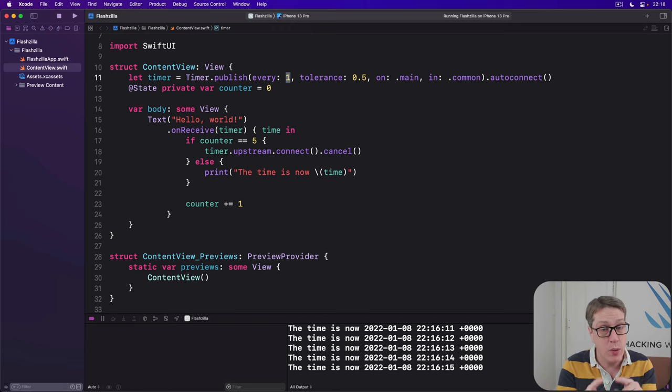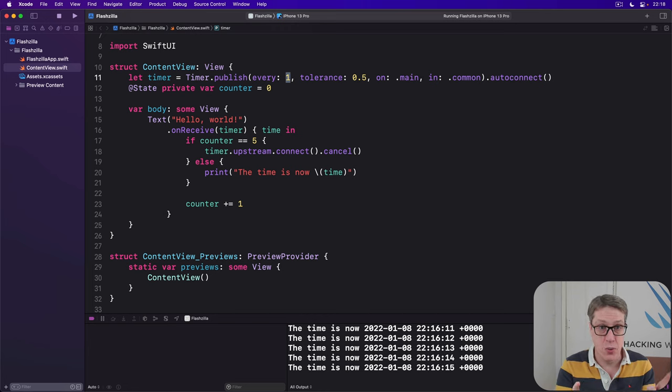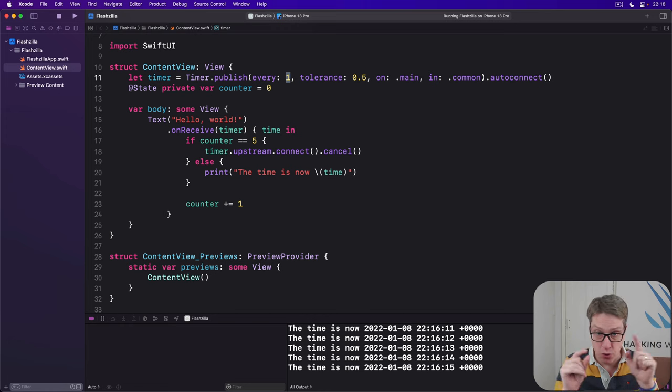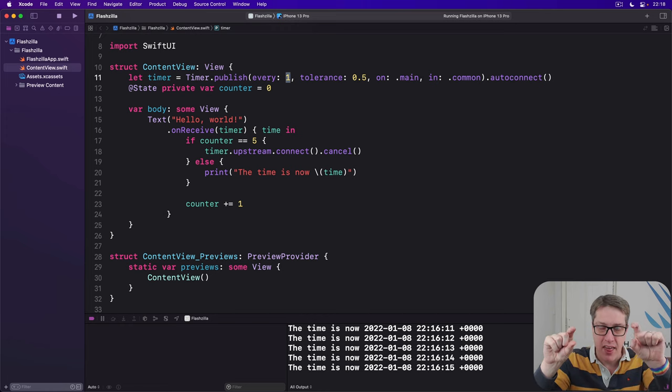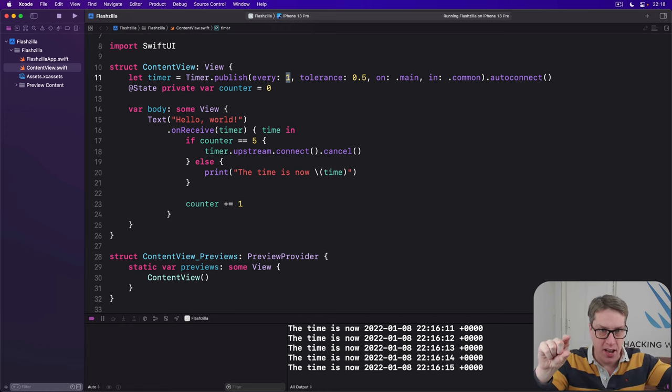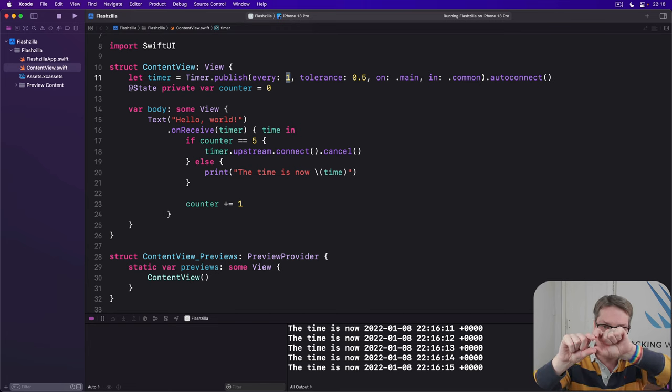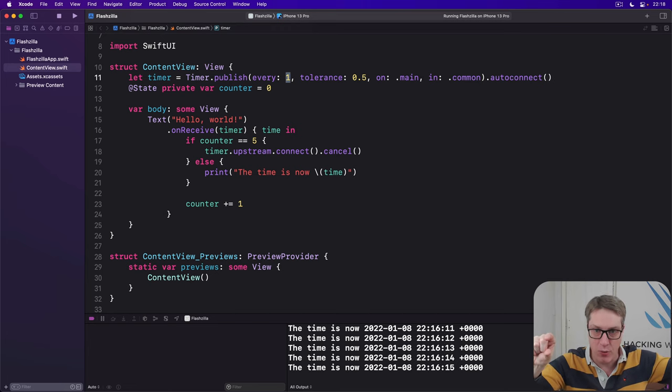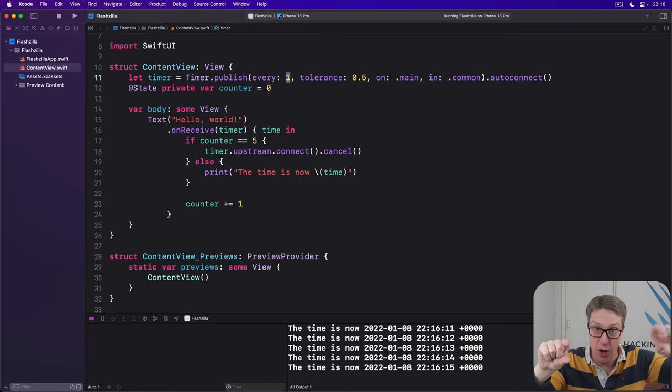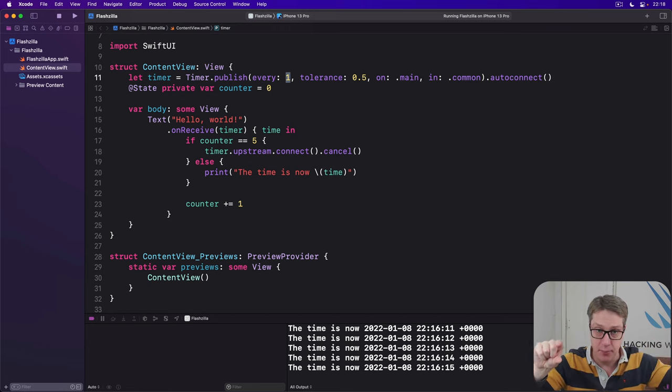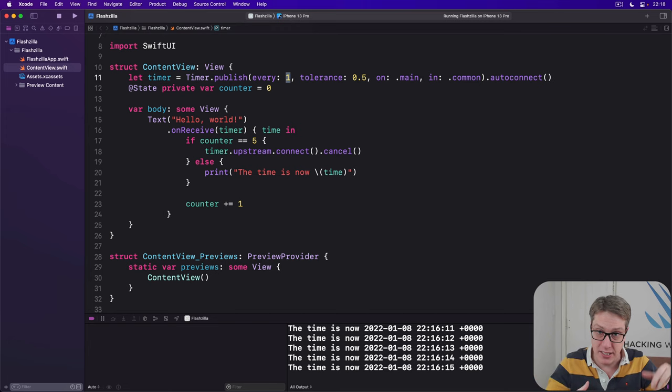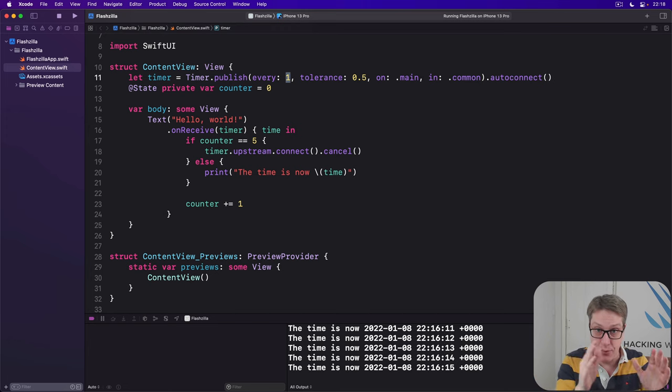What it won't do is drift. So we're saying every one second, tolerance of 0.5. It won't be 1.5, then 1.5, then 1.5, then 1.5, 1.5. It won't be like six seconds after four times. It'll fire the next one a bit earlier to catch up a little bit, but it'll make sure for every second it'll be within half a second of your request.